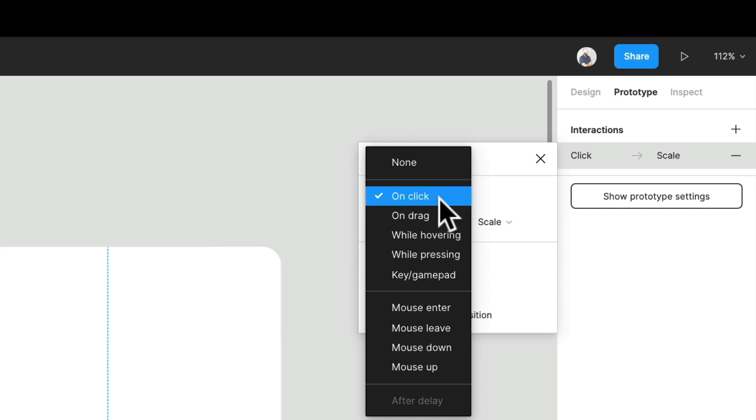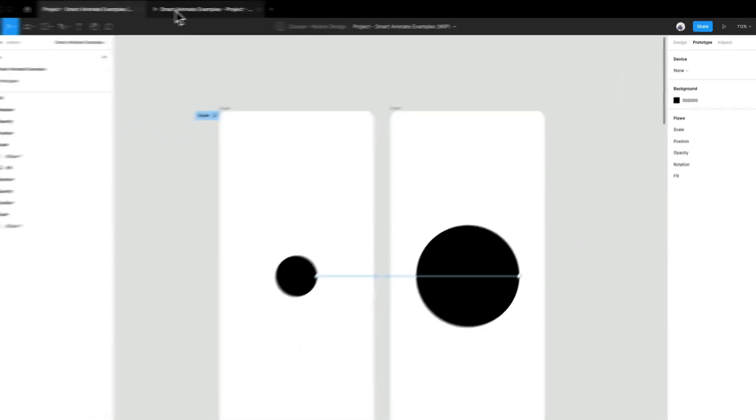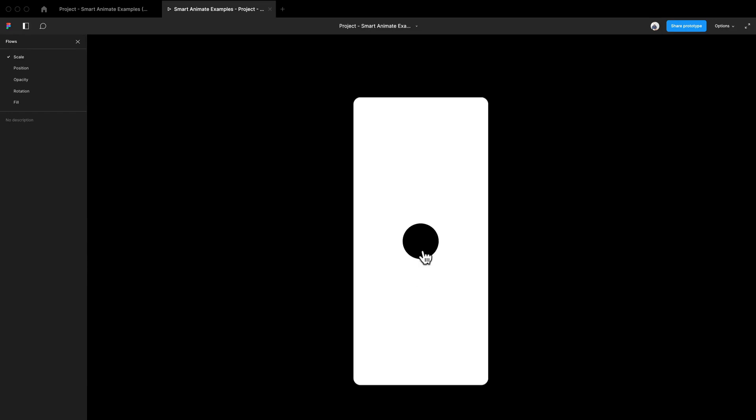So here we go. We have it on click, and it's just going to go back. If we go back here, it's going to live update. So we can see that boom, boom, back and forth. Now that's pretty jarring.